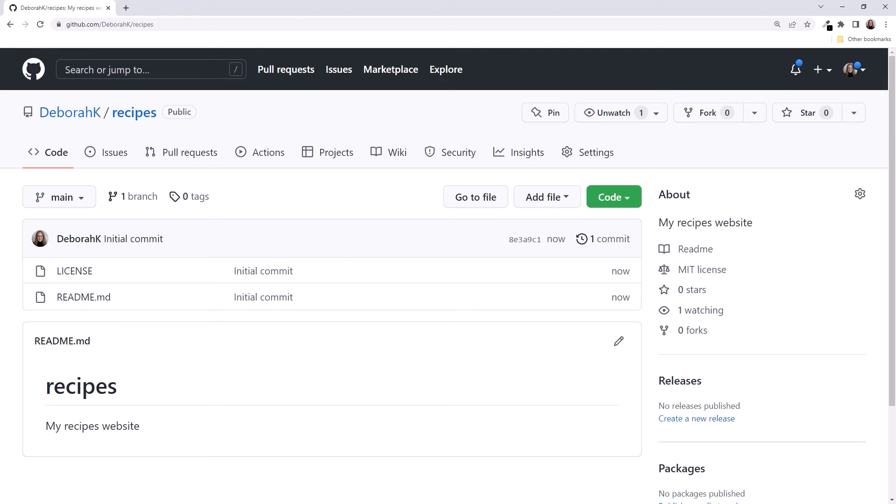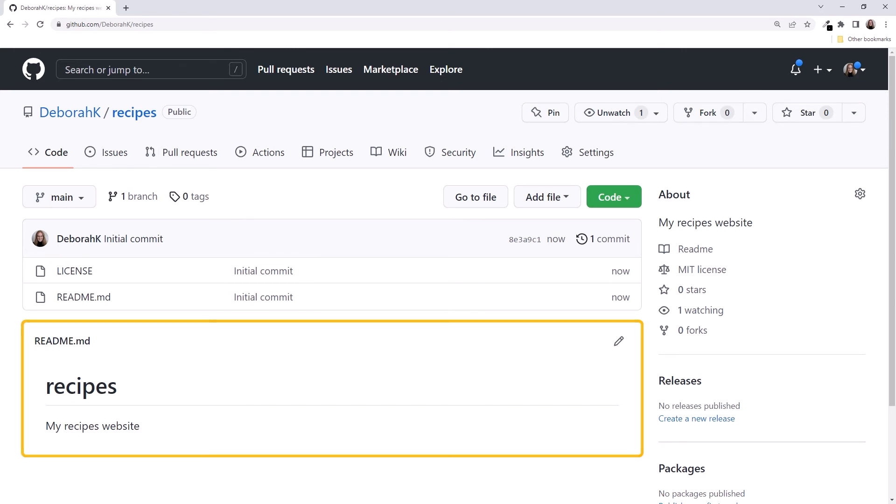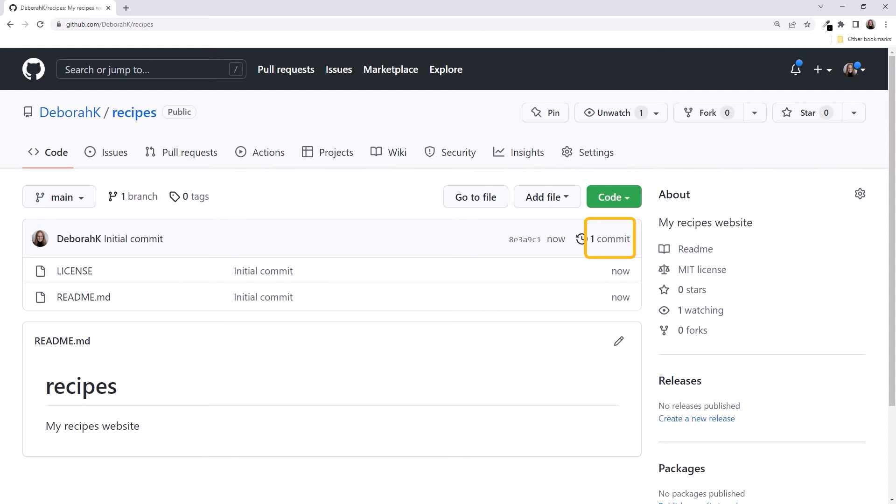It lists the license and README files it created for us. And here it displays the content of that README file. GitHub automatically performed our first commit. That commit is a snapshot of the two files we told it to add to the repository, our license file and README.